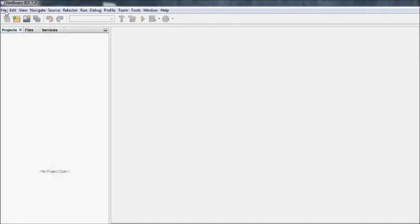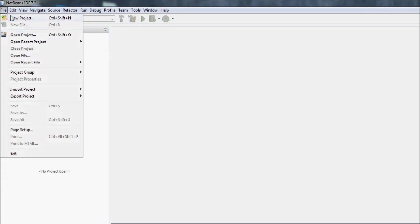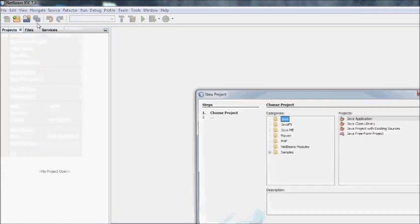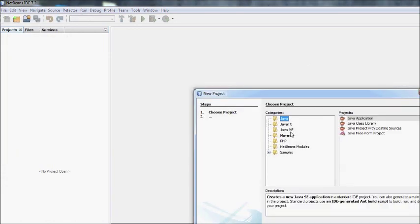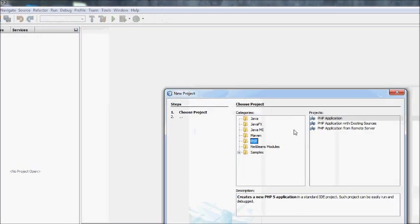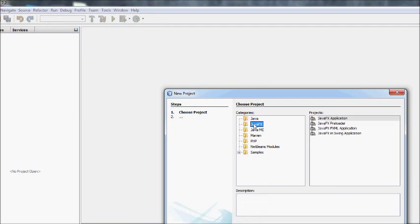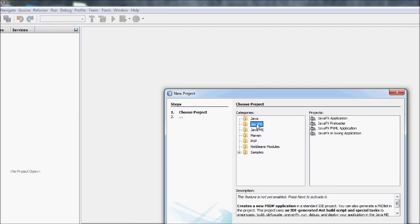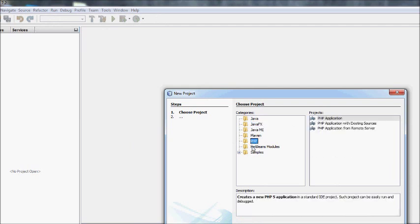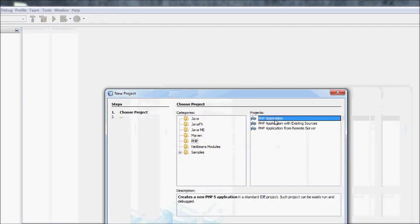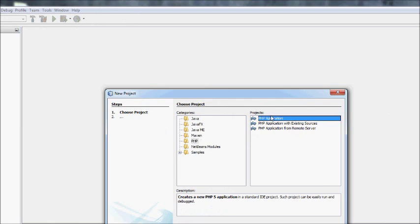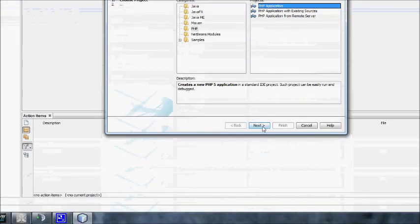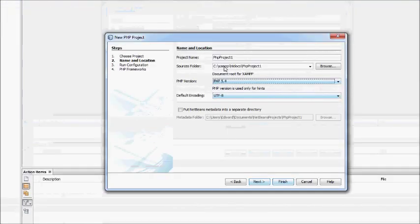The first thing you'll want to do is go to File, New Project. It's PHP. If you've only installed PHP, you won't see all these other categories. It's just because I have Java installed as well. You want to go to PHP, PHP Application, Next.